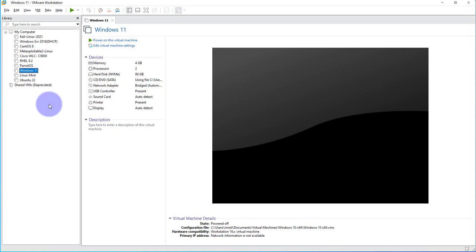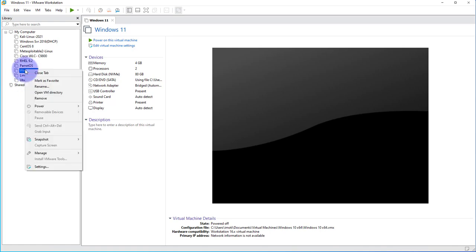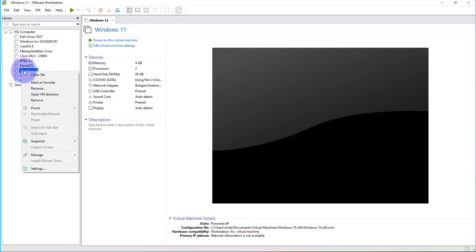The first thing we need to do is verify the settings before we can power on the machine. It's a Windows 11 machine. We can right-click on it and then go to settings.